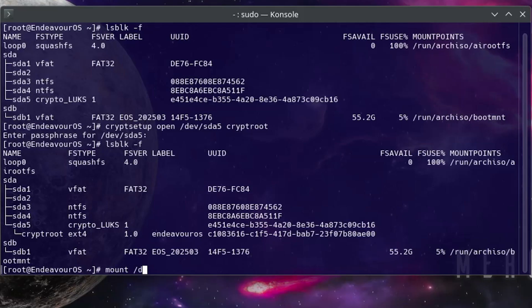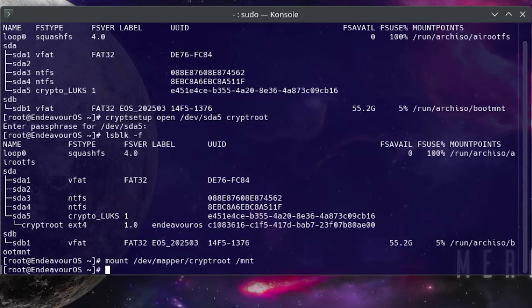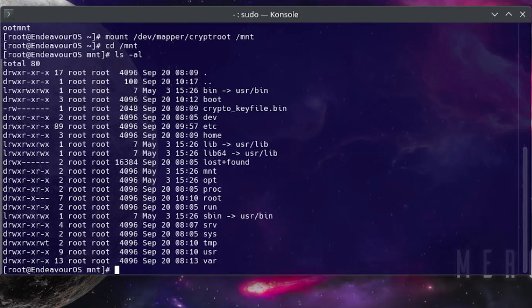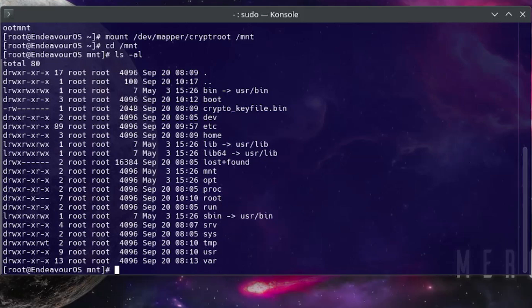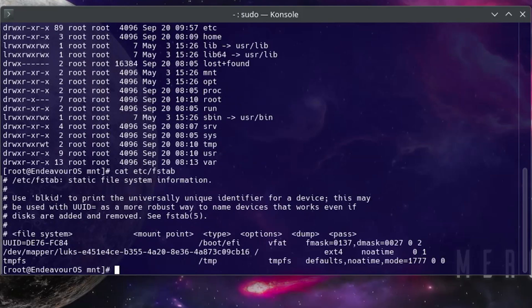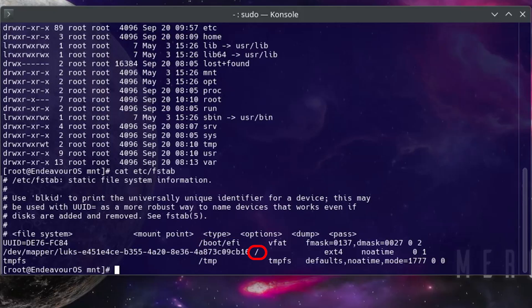So mount /dev/mapper/cryptroot, and I'll be mounting it to the /mnt directory. And then now if I go into the mount directory, do an ls -al, and we see all the contents there. Next I'm going to cat the etc/fstab file, so this will list all the file systems that are mounted in my Endeavor OS installation. So do a cat etc/fstab, and so we see here that there are three entries: /boot, /efi, /, and /tmp. So I've already mounted /.